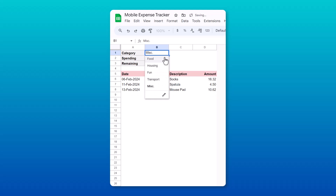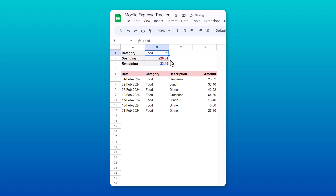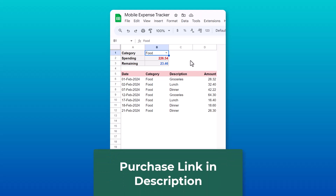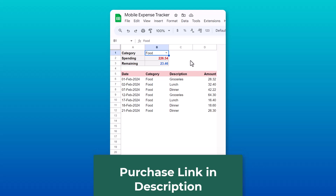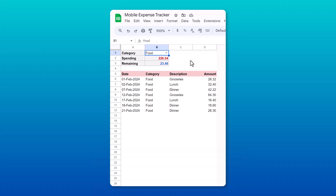Anyway, if you want to learn how to build it, then stick with me and I'll walk you through everything from scratch. And if you don't want to spend time doing that, you can just click the link in the description to purchase it instead. Either way, it's time for us to build this simple and powerful spreadsheet.